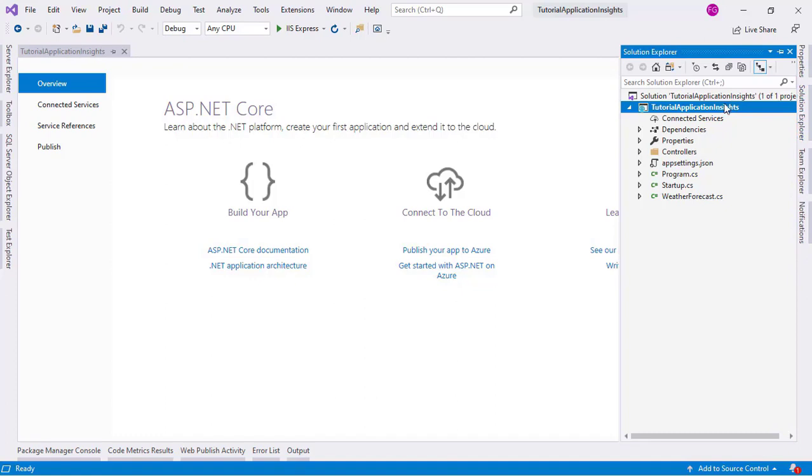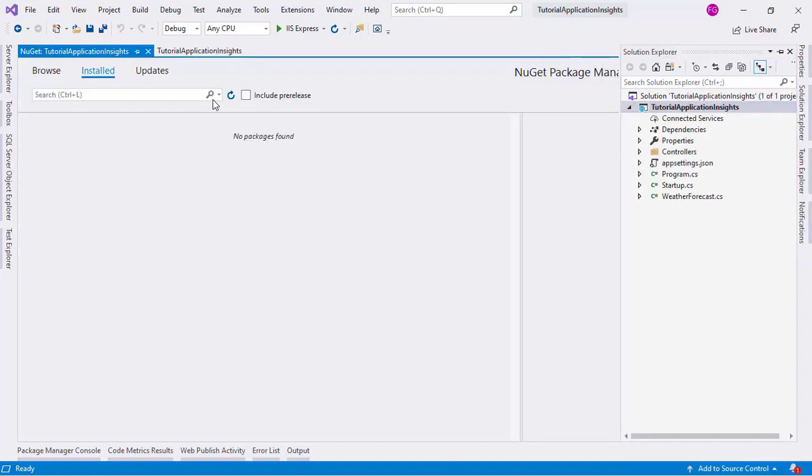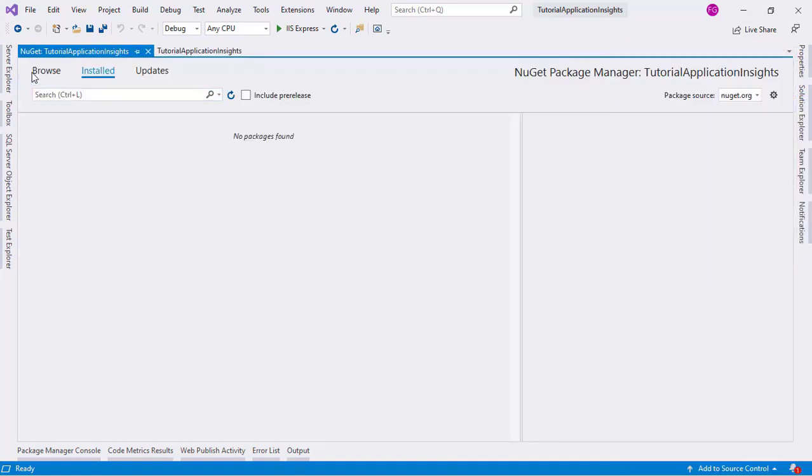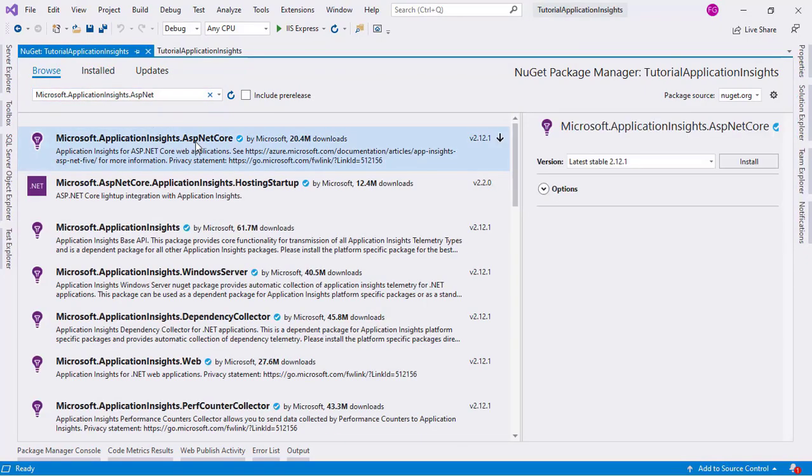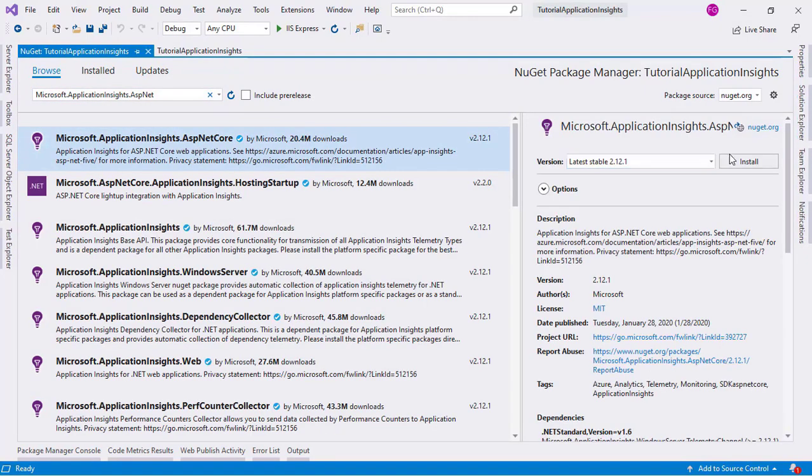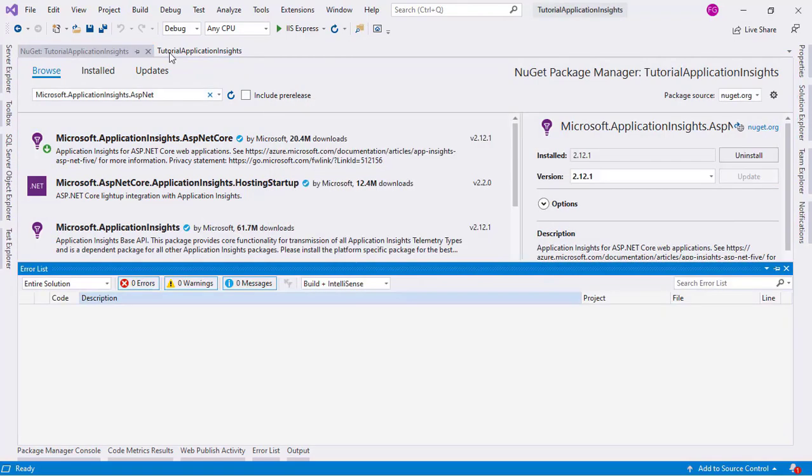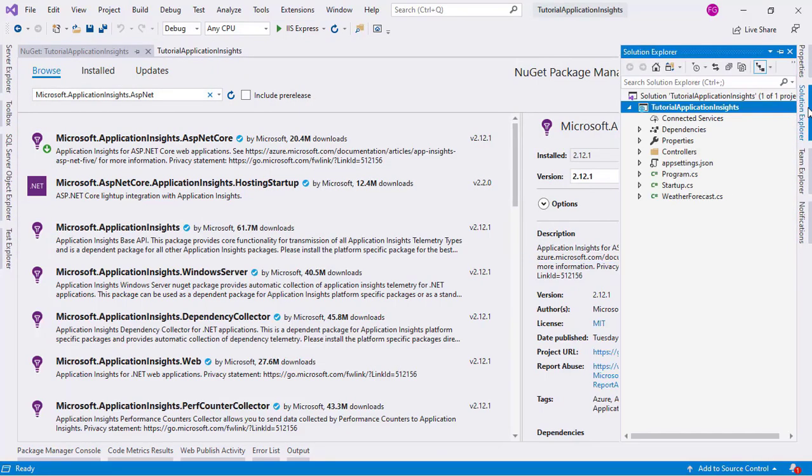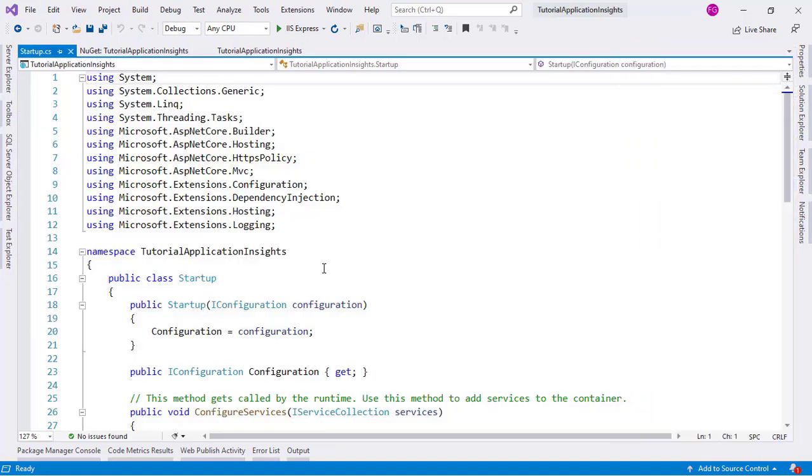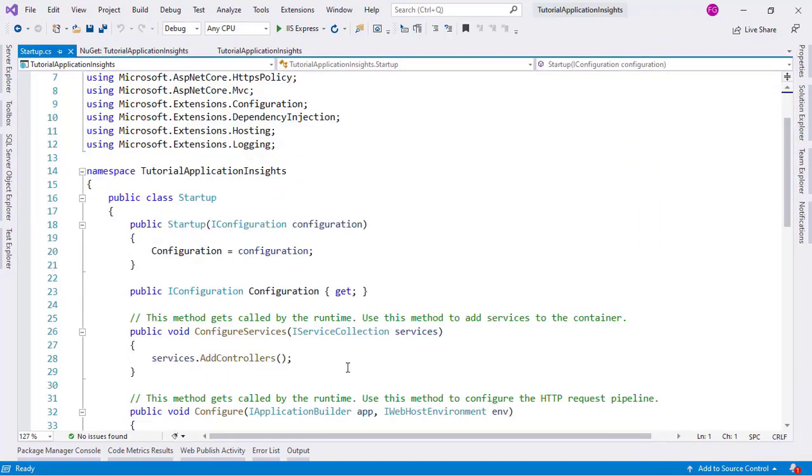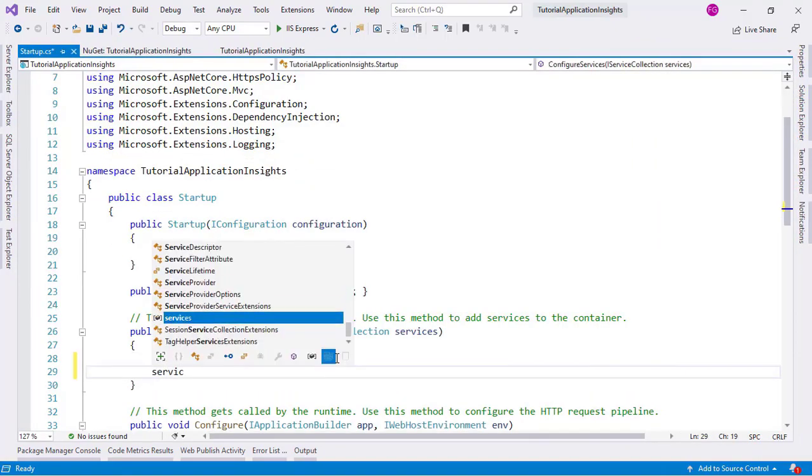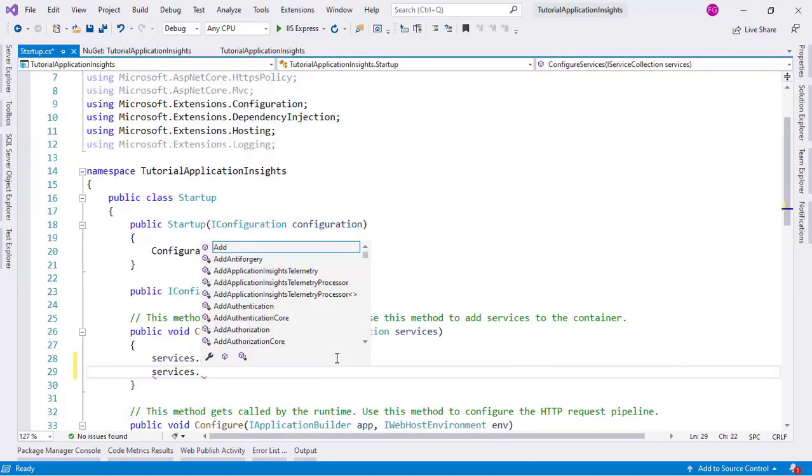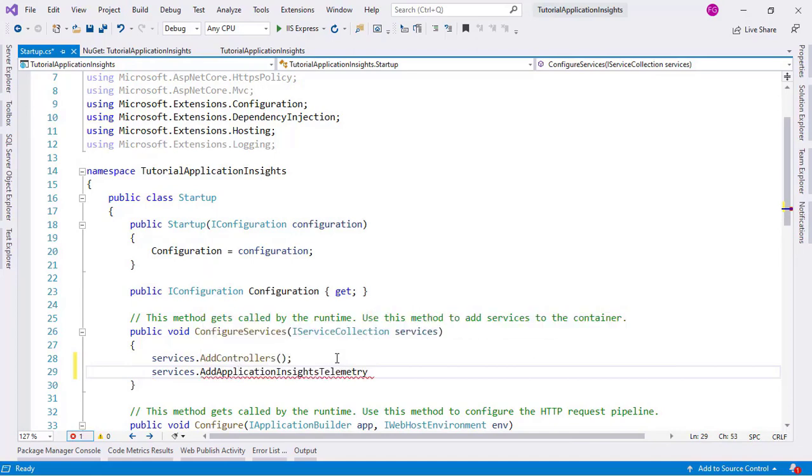The first step is to install a NuGet package. So let's go here, Manage NuGet Packages, Browse. And let's say Microsoft.ApplicationInsights.AspNetCore. And let's install this. Accept.